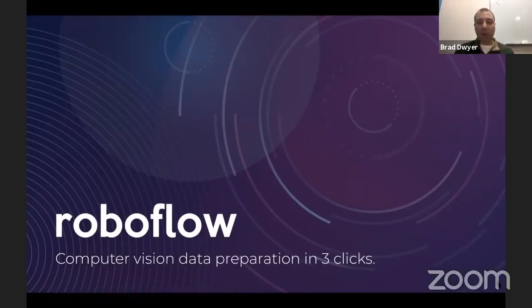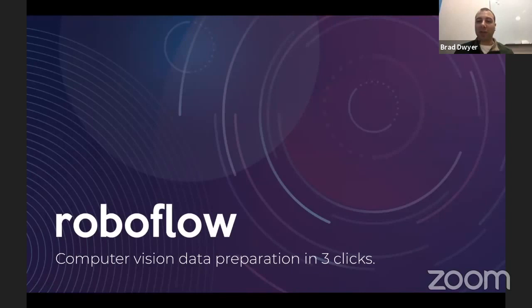I'm Brad from Des Moines, Iowa, and I'm one half of the founding team of Roboflow, a startup working on computer vision infrastructure. My co-founder Joseph will be joining us in the Q&A, but I'll get started.